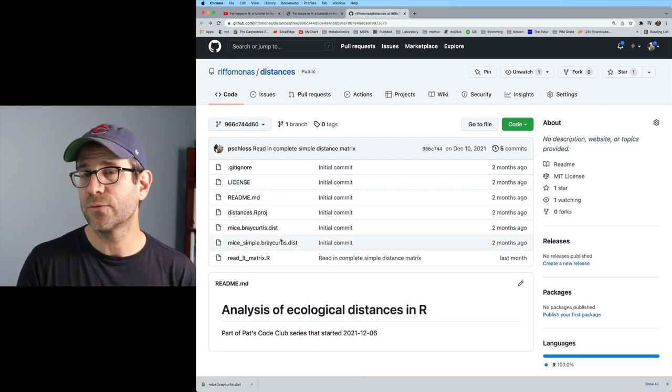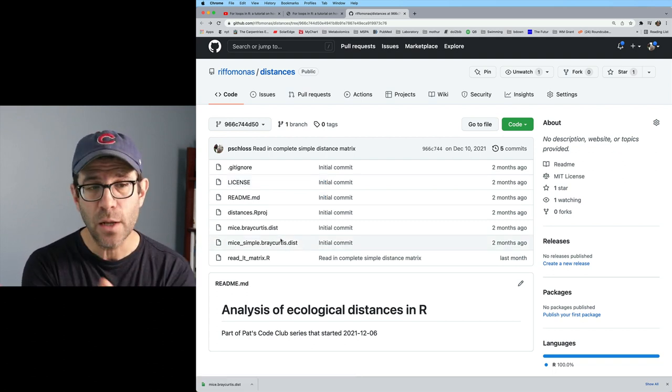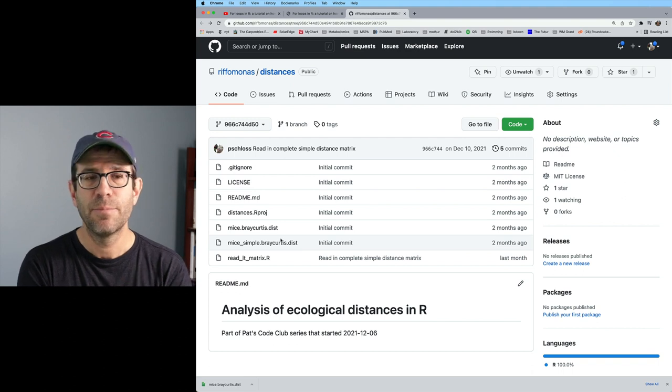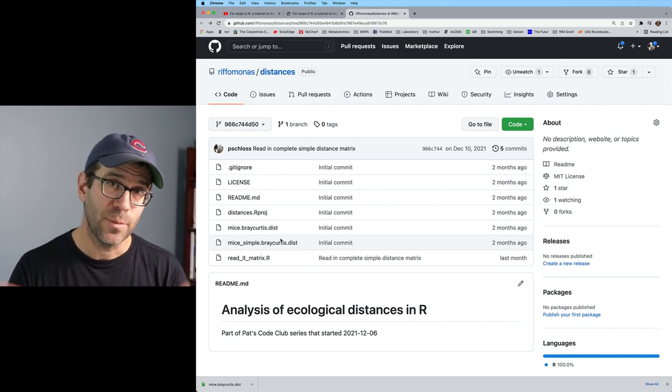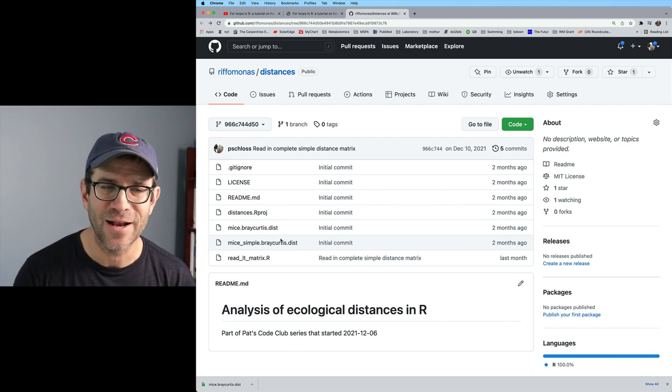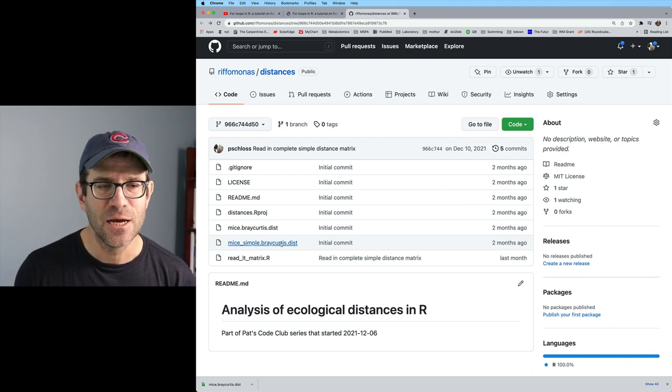This might be useful if you, say, want those distance matrix files, but you don't want to have to worry about all the other stuff going on in the project.